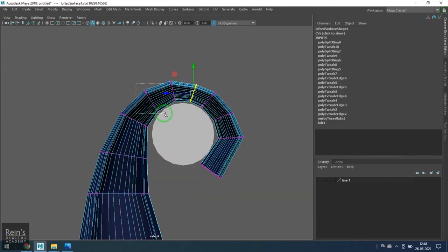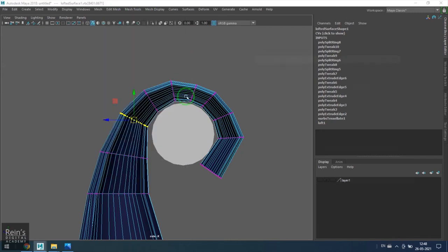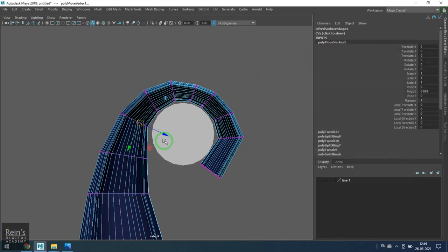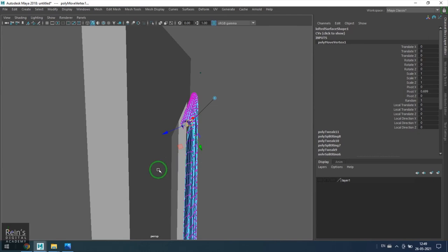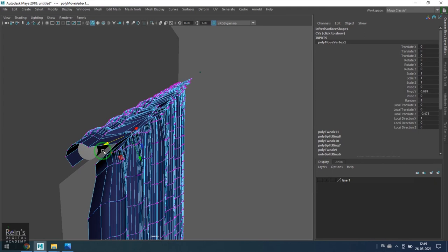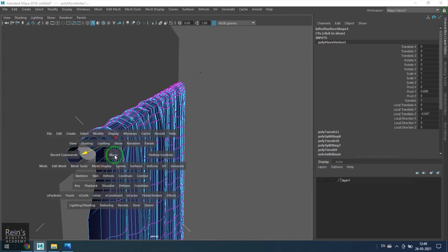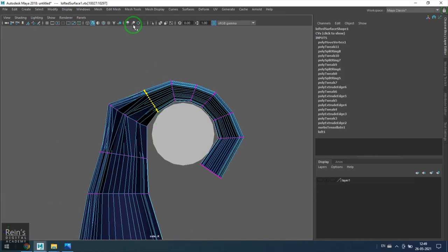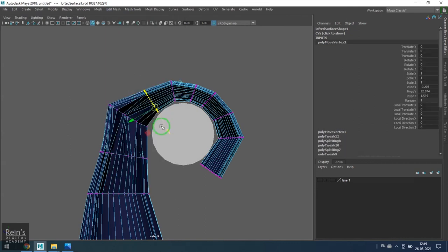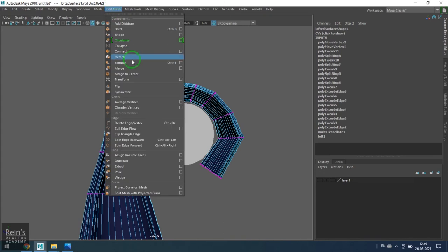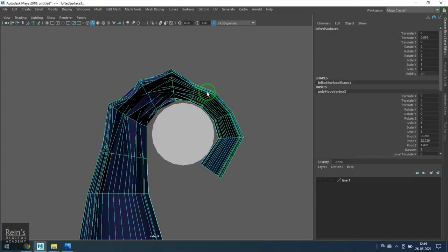Go to edit mesh and use the transform tool. Here you have a value called random - increase that to 1 and select the z-axis. When you move it, they move randomly. Do it once again for the other loop. Move it outside. Transform, move it outside.